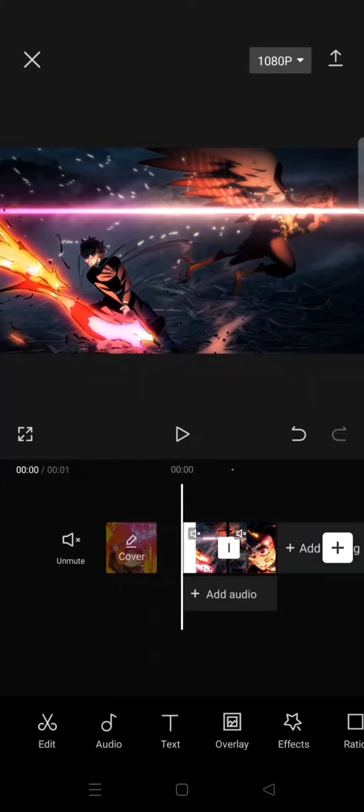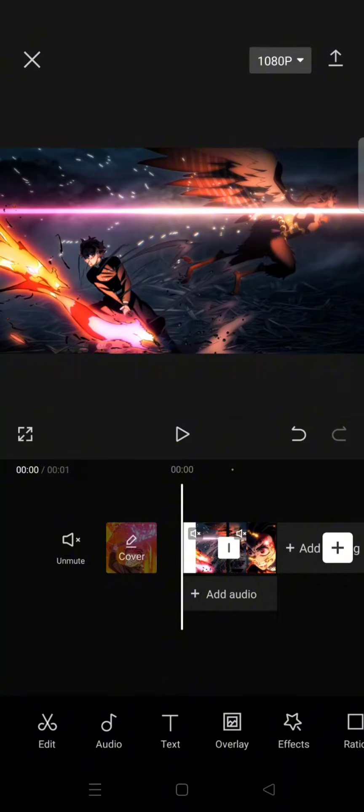Hi guys, welcome back with me again in this channel. So on today's video I'm gonna show you how to create this hard shake effect with flash on CapCut. So first, just prepare the clips that you want to edit.